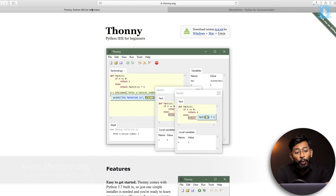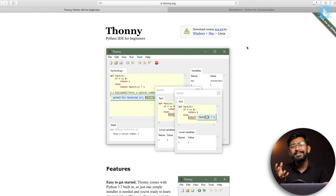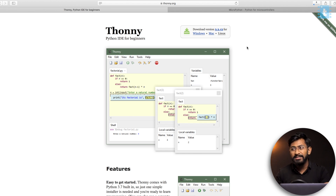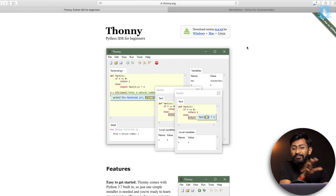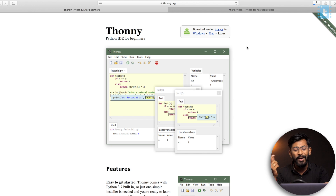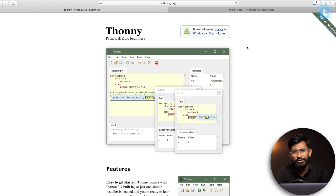The second step is to download Thonny, which is a Python IDE for beginners, as the tagline says. You can consider it as a kind of Arduino IDE. Arduino has a plus point — it has its own language, its own IDE, its own hardware, so everything is developed by Arduino. But in Python it's not like that. Python is an open source language, so the firmware file is different, the IDE will be different. There are many different kinds of IDEs available, but Thonny is the easiest and most interactive, and somewhat feels like Arduino, so it is best suited for beginners and for those coming from Arduino.